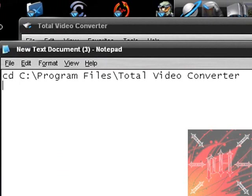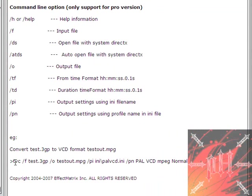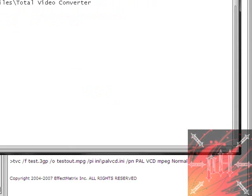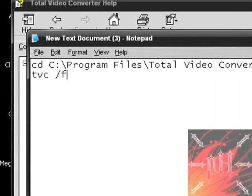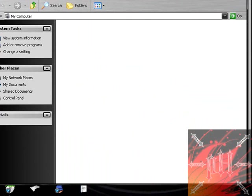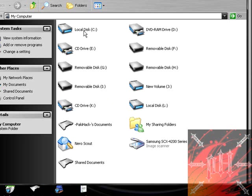Now the help file says that the first parameter should be TVC. You could ignore that arrow, we don't need that arrow. So first type in TVC. The second parameter is slash F, and like we discussed before slash F was an input file name. So now we have to find the file that we want to convert. And I'm going to navigate to where the file I want to convert is.